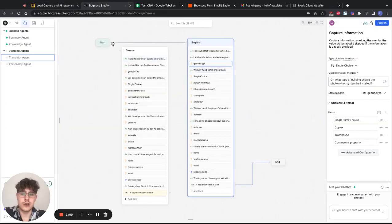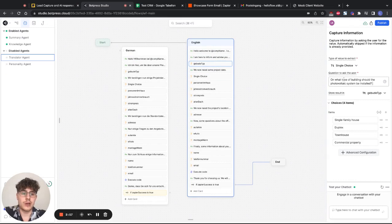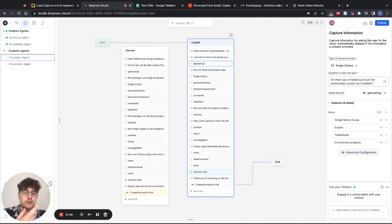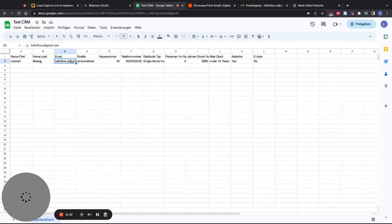In the BotPress bot, it introduces itself with text and then our main focus are single choice points where we ask the user a question and give them four answers or options they can click. Answers get stored into variables, and at the end when we've collected everything, we have an execute code node which uses a Zapier webhook to send all the collected variables to Zapier. We have this in English and also a German version. You can use a translator agent for multiple languages but it works quite slowly in BotPress, so for a specific-language client I'd just build it out in that language.